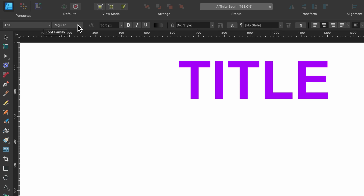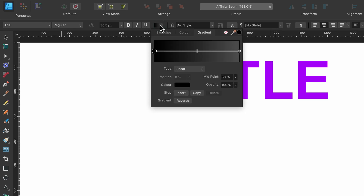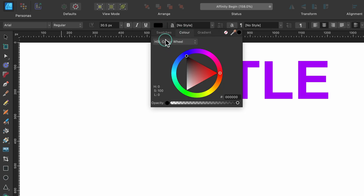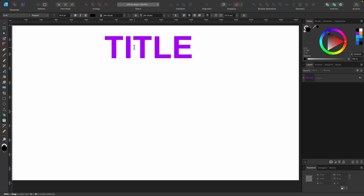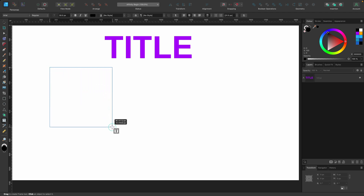So we have font type, font size, and color — let's change that to black. You've got alignment options too, but none of that matters just yet. Let's go ahead and create a frame for our text by clicking and dragging out a box like this.